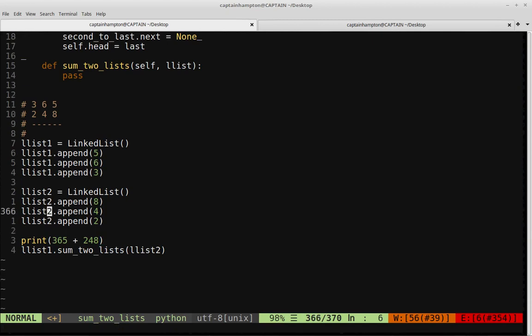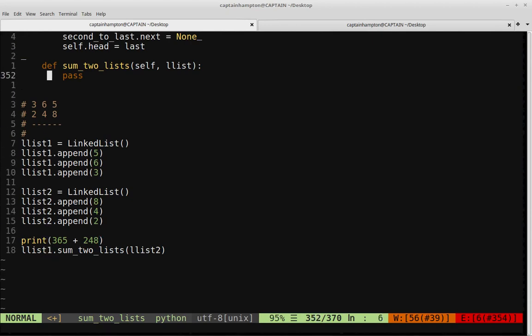I have a function here called sum2Lists, which operates on two linked lists — in this case LList1 and LList2 — and it's going to return the sum of those lists as another linked list.